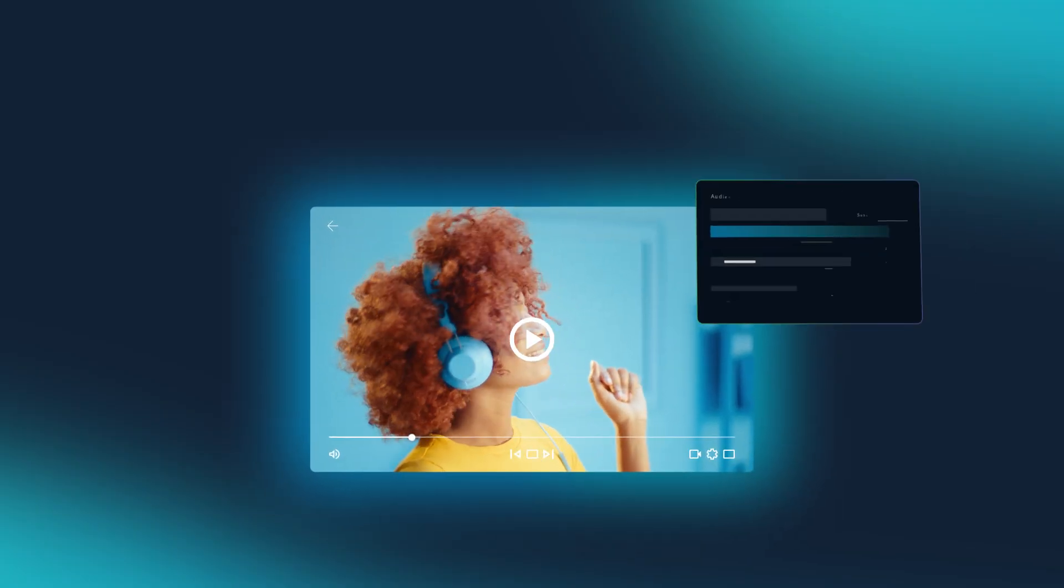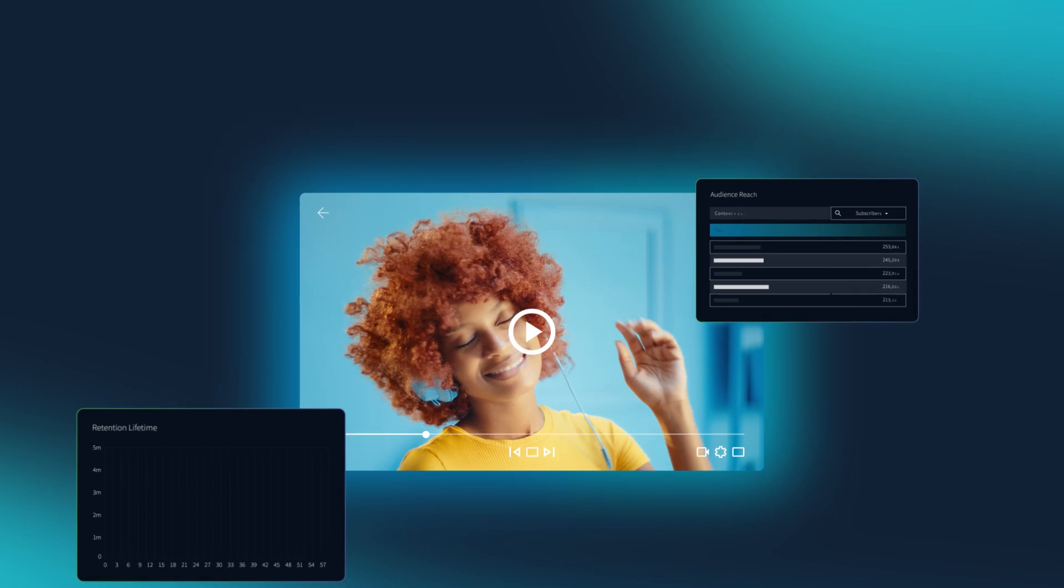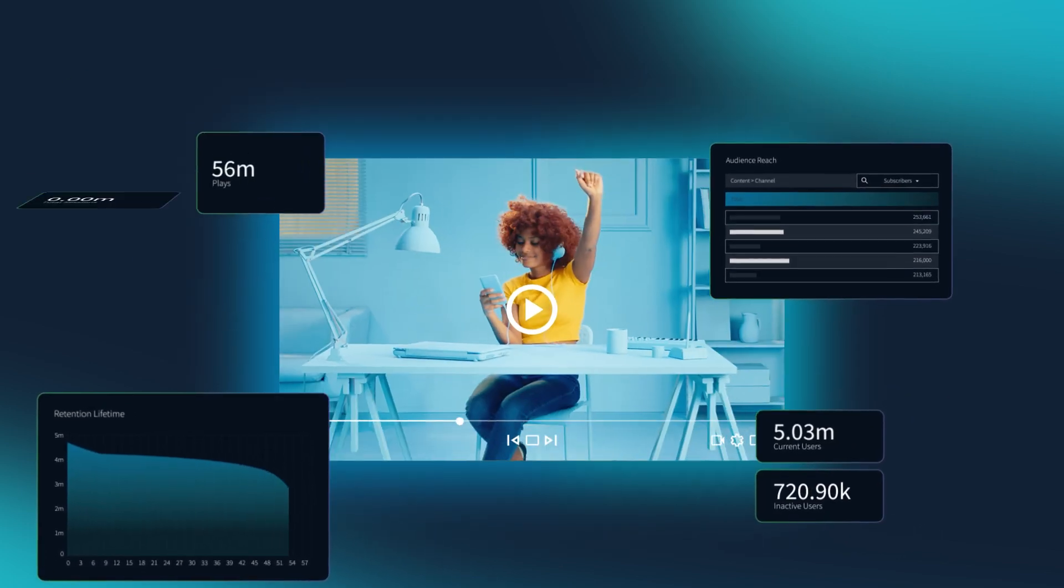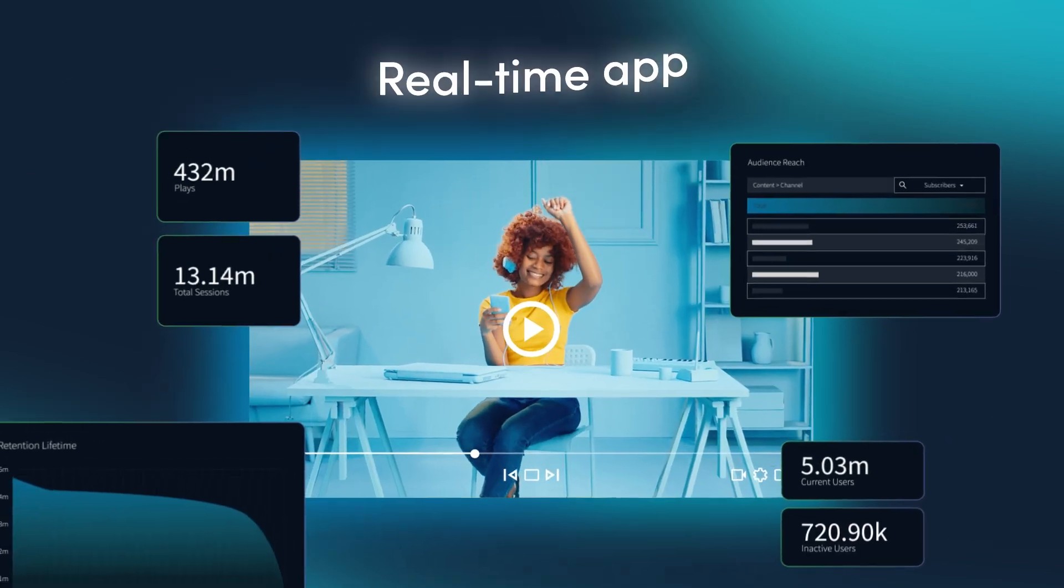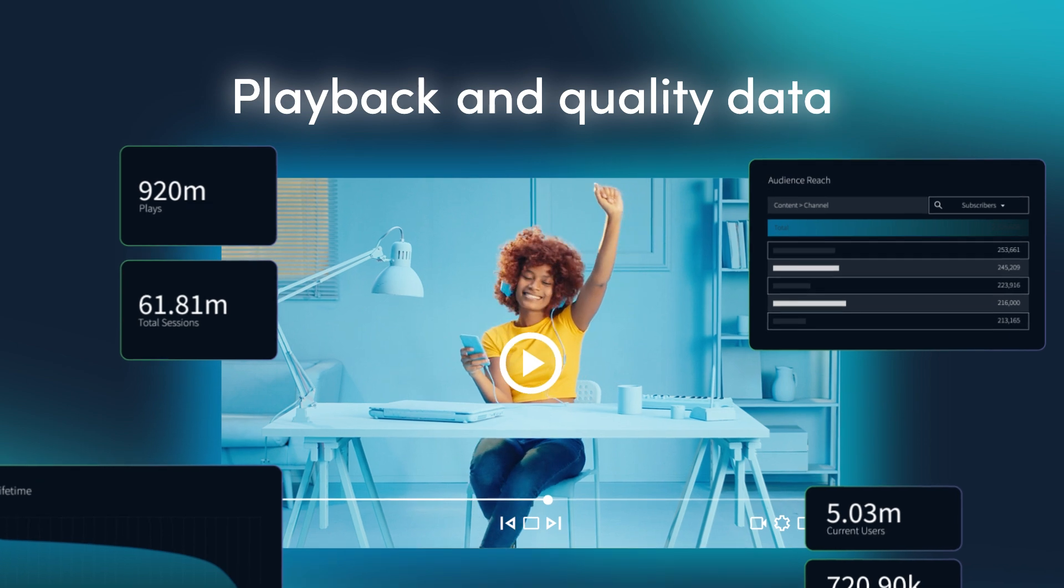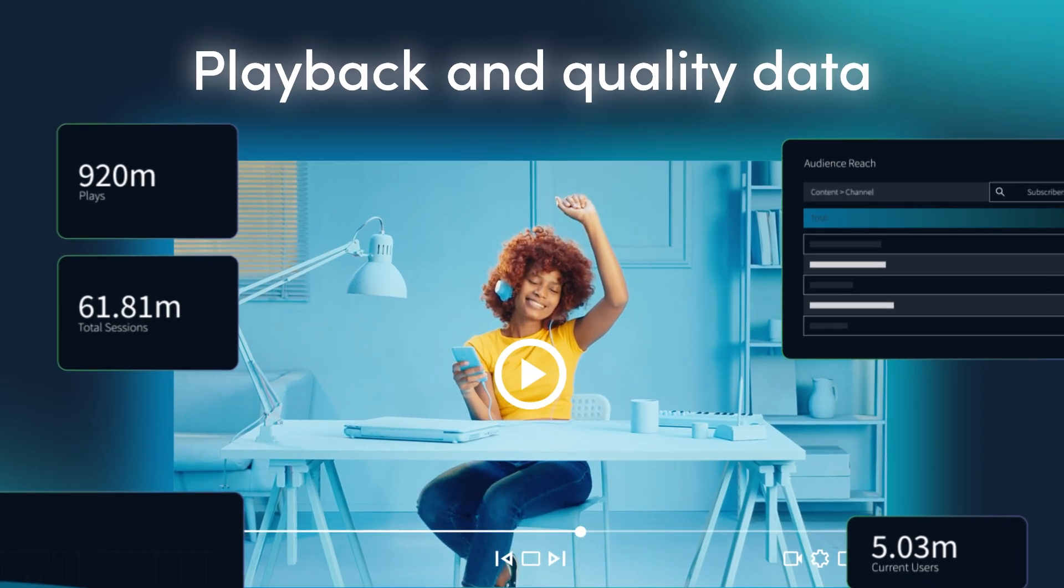QoE Analytics monitors the perceived quality of experience of your viewers using real-time app, playback and ad quality data.